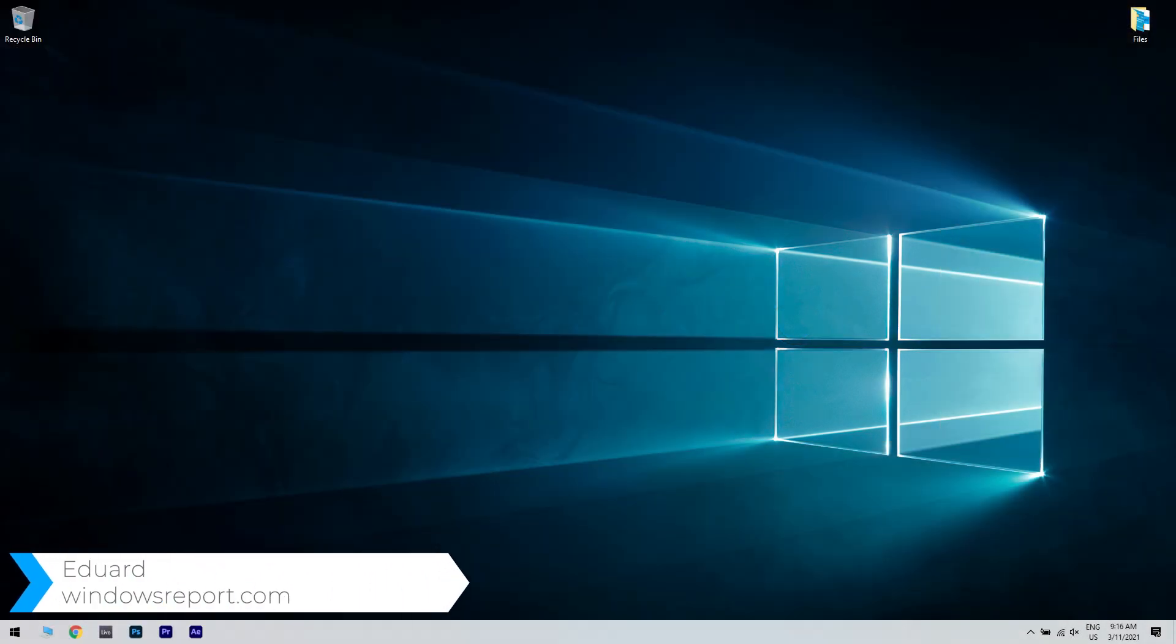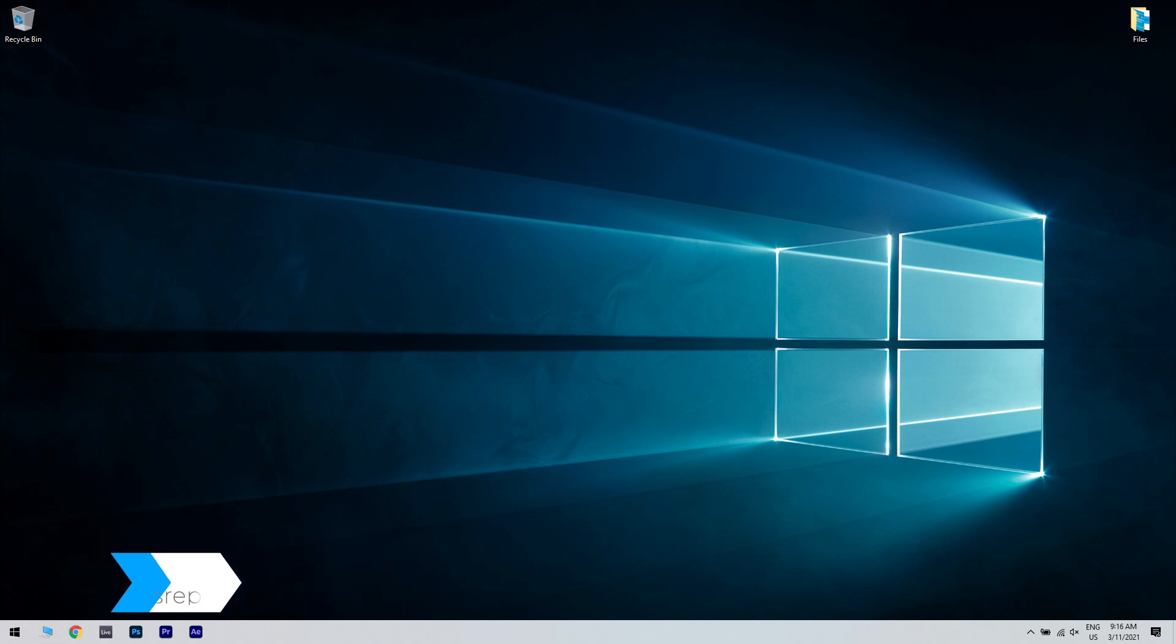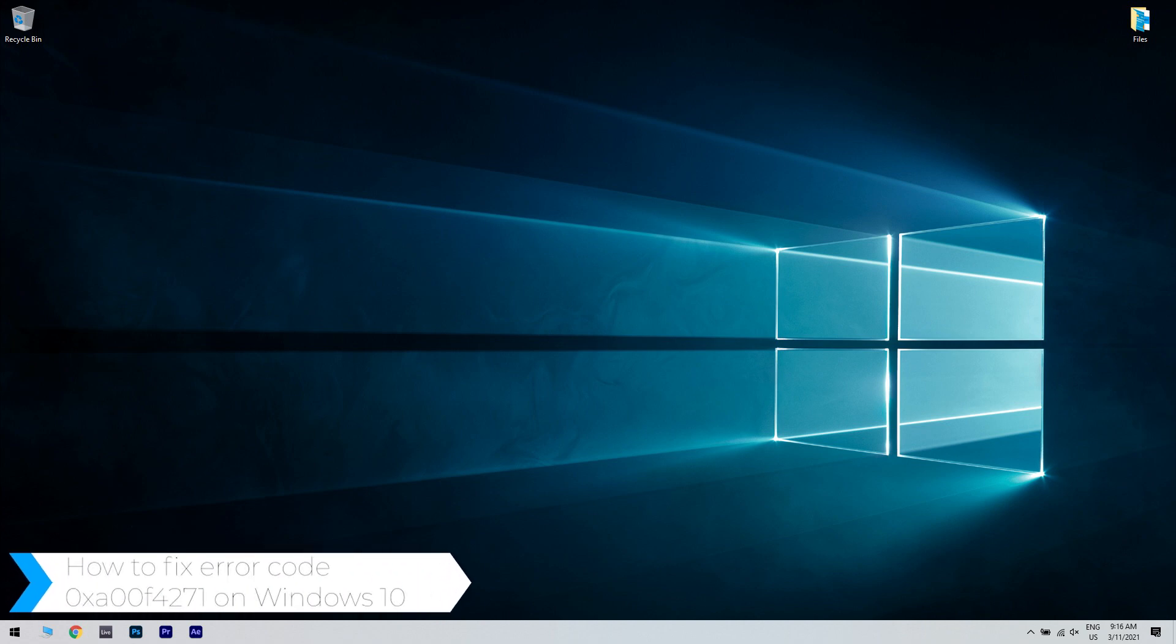Hello I'm Edward and welcome to windowsreport.com. In this video I will show you how to fix the error code 0XA00F4271 in Windows 10.